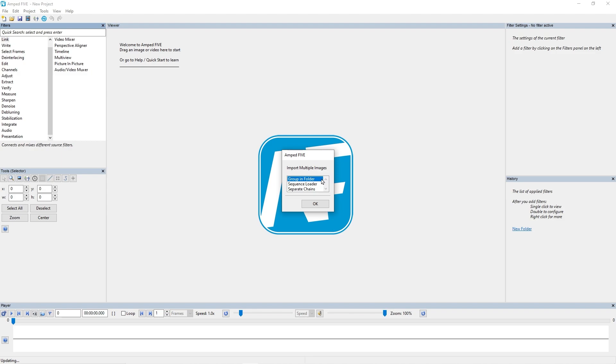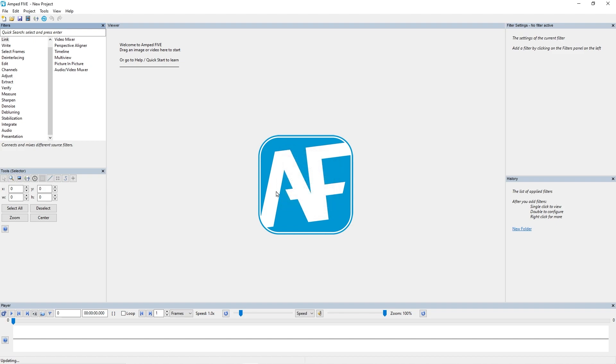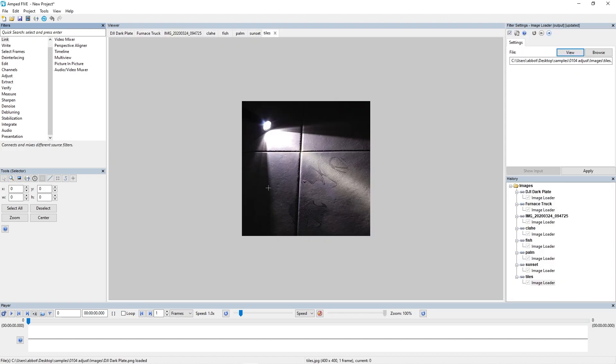5 is saying import multiple images, and now we get to choose how we want this to behave. We can group all these images together into a folder, we can use the old functionality of bringing them into a sequence loader if they're all from the same sequence, or we can bring them all into separate chains. Let's say I want to group these into a folder, so now you can see that the images are all grouped into one folder ready for me to analyze.